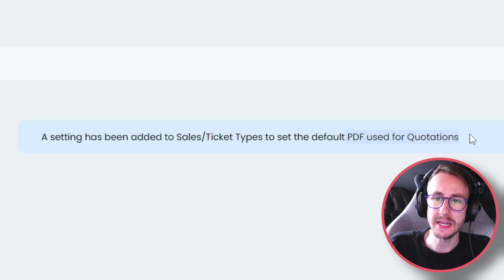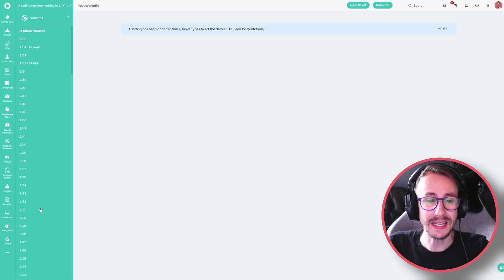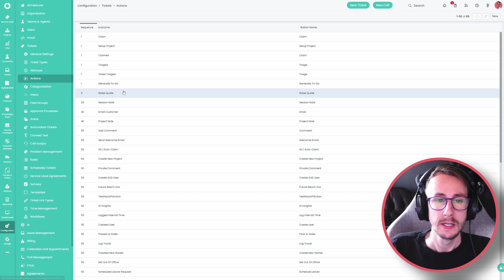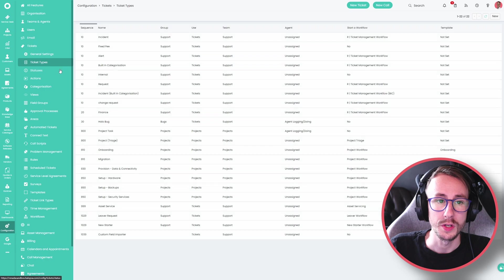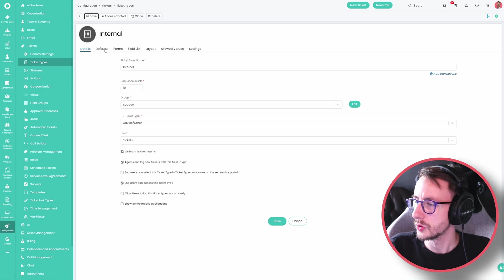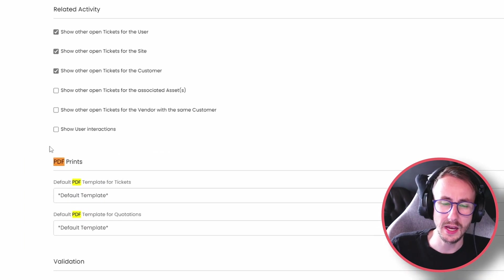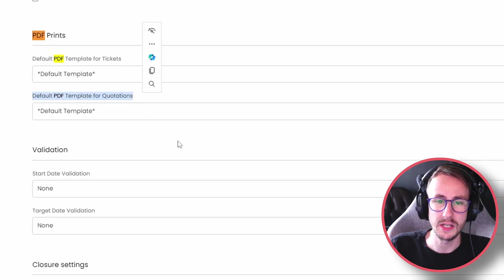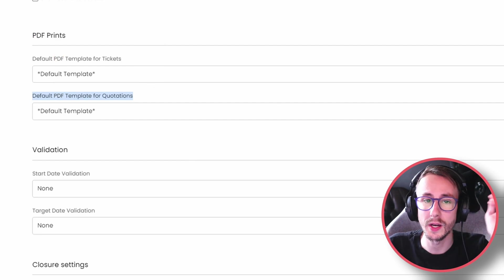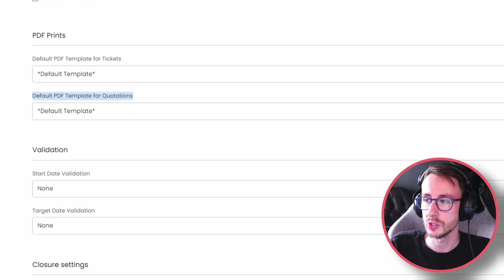A setting has been added to the sales and ticket type so we can set the default PDF used for quotations. This means if you are sending a quotation from a ticket, we can now default what PDF template we want. If we go to ticket type, go to the settings tab and down to PDF prints, we can now default the PDF template for quotations — meaning if you have a hardware quote ticket type and a software quote ticket type, you can default what those PDF templates look like.